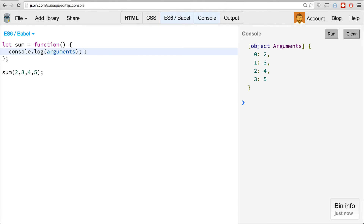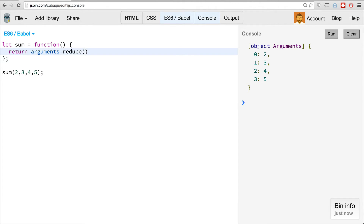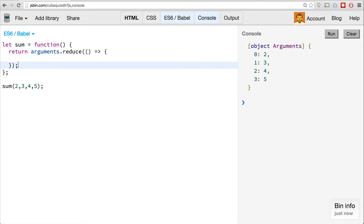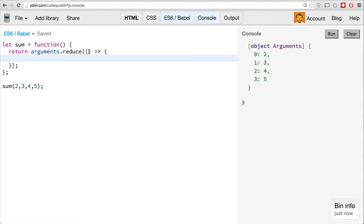You'll notice the way it displays is a little different than an array and an object. It's an array-like object, which means it doesn't actually have all the array methods on it. To prove that, let's try to use the reduce method to sum up all these values. So I'll remove that console.log and say return arguments.reduce, and pass in a function.